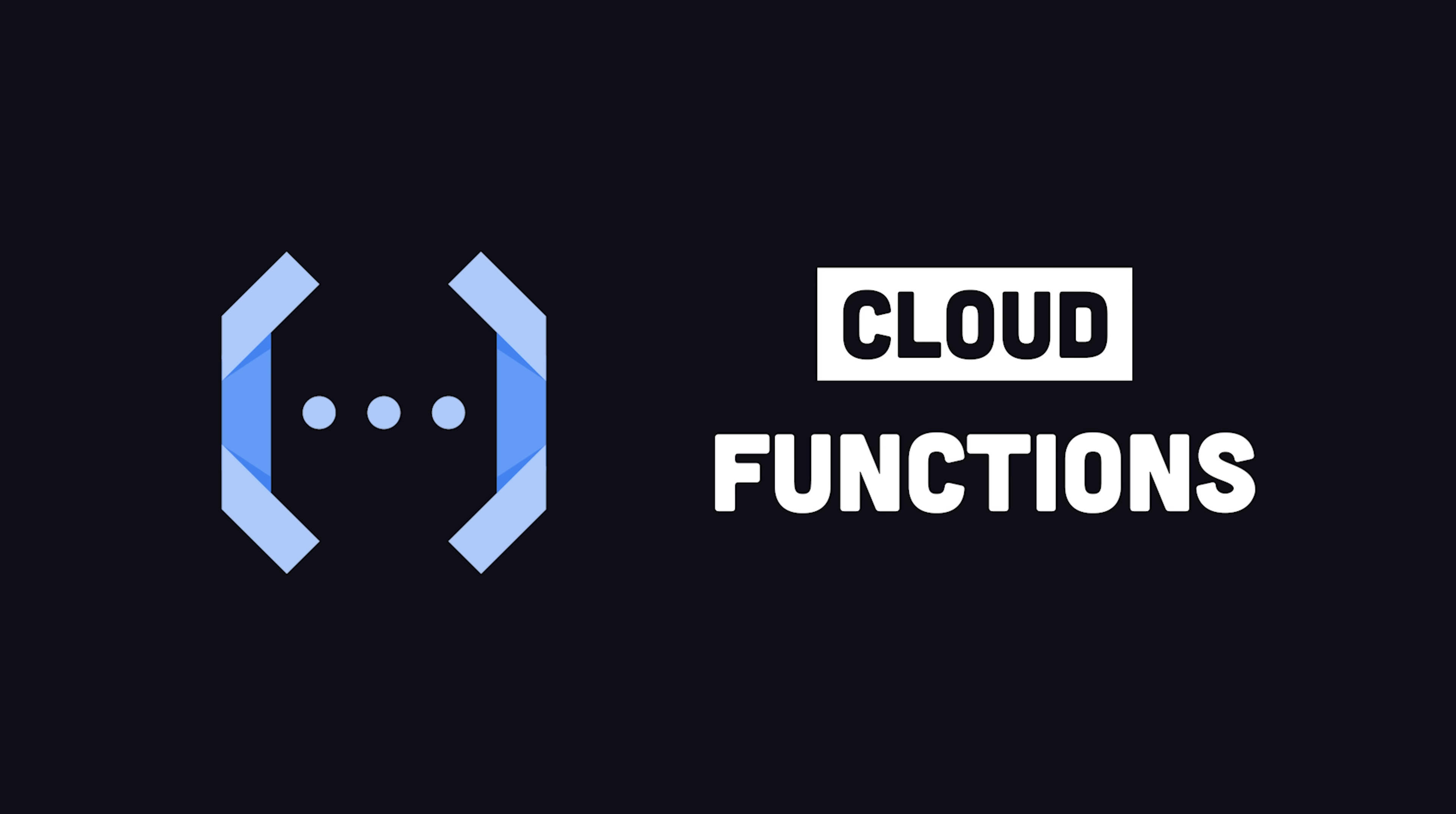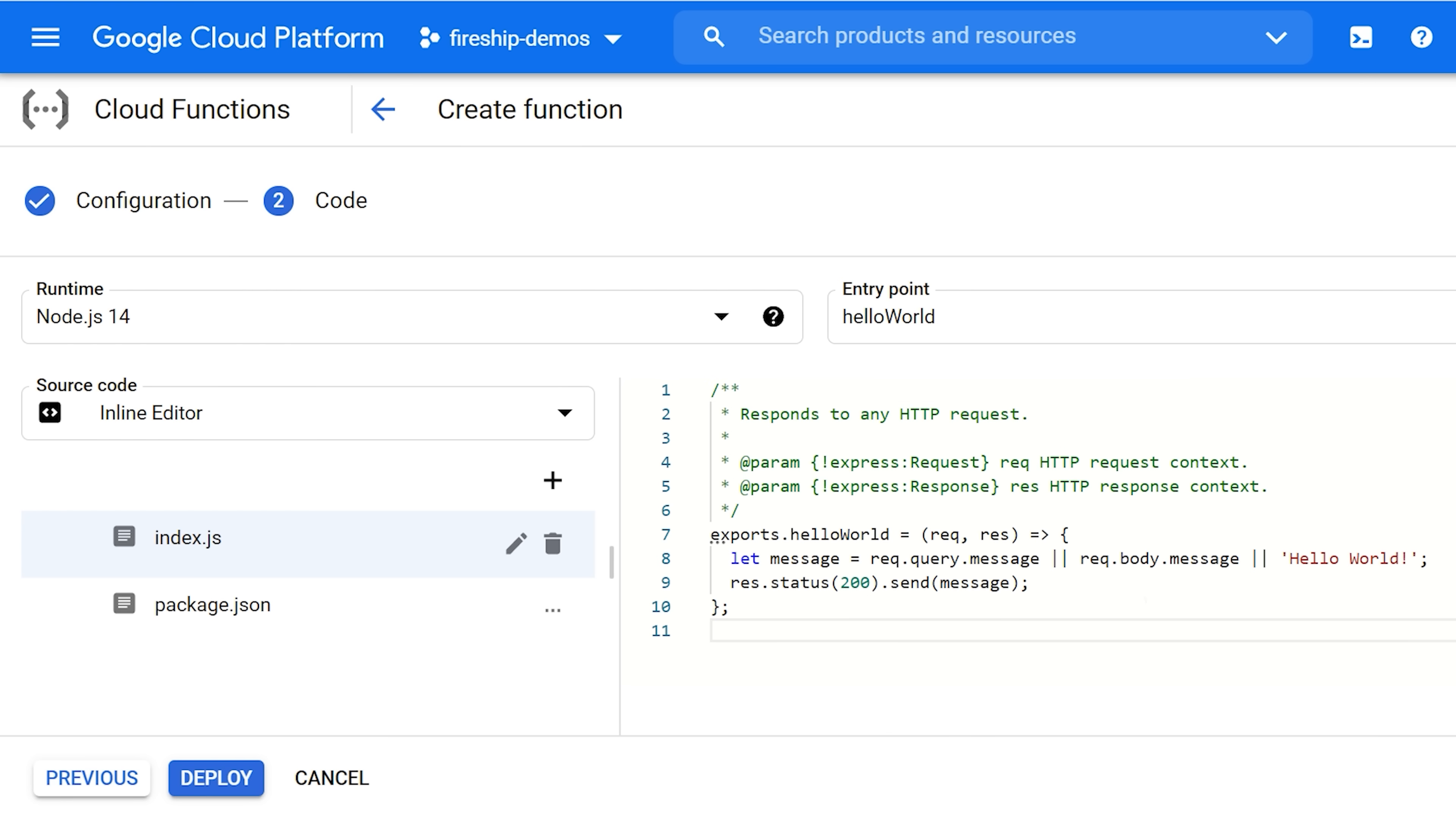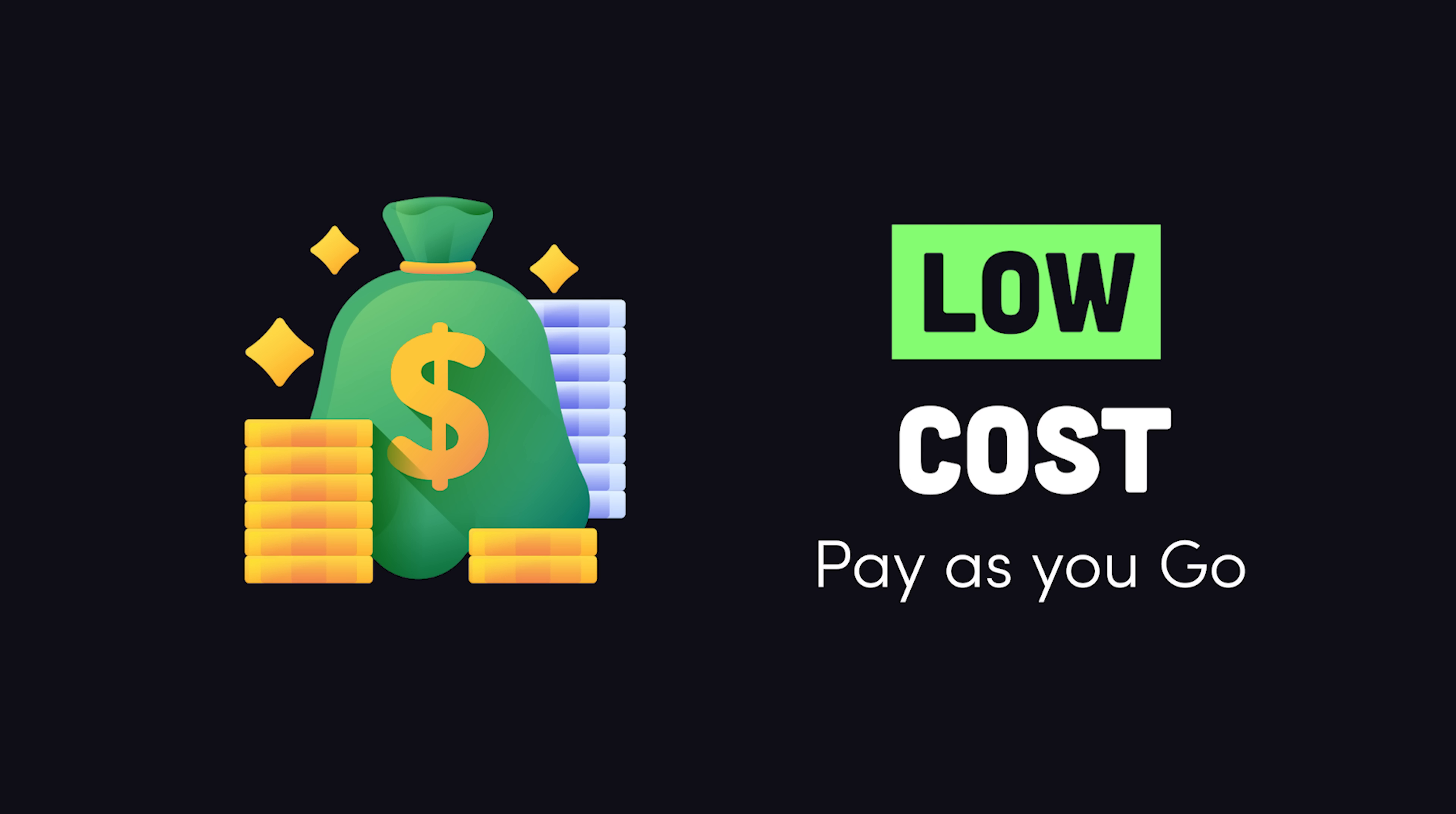But at the other end of the complexity and cost spectrum, we have serverless functions. Just like the App Engine standard environment, cloud functions provide a set runtime and allow you to deploy your code without ever having to think about the underlying infrastructure. In fact, you can just copy and paste your code directly into the UI to deploy it. The primary difference here compared to something like App Engine is that our servers are ephemeral or short-lived. And that allows Google to bill us for the exact amount of resources that we use.